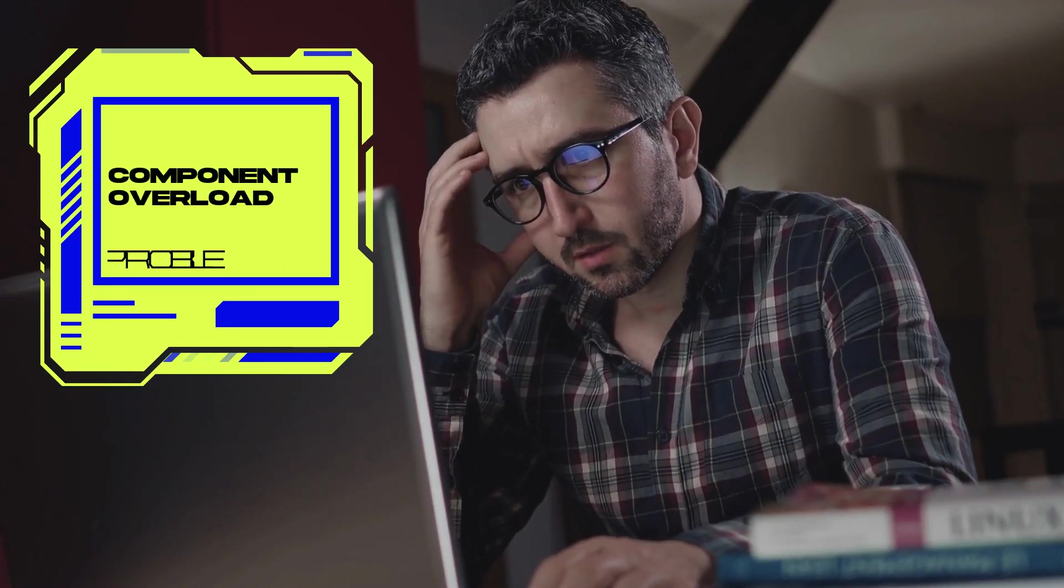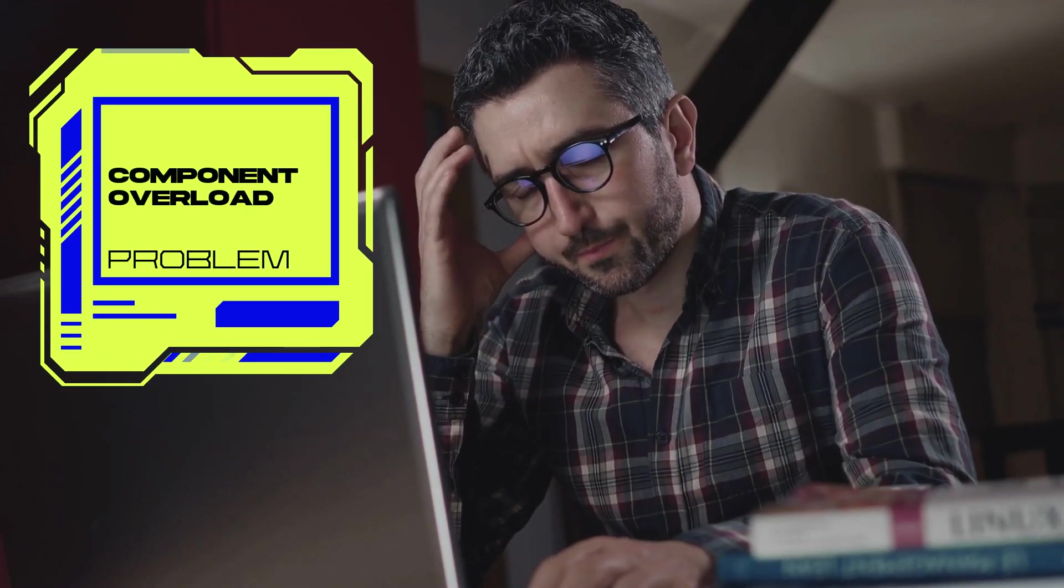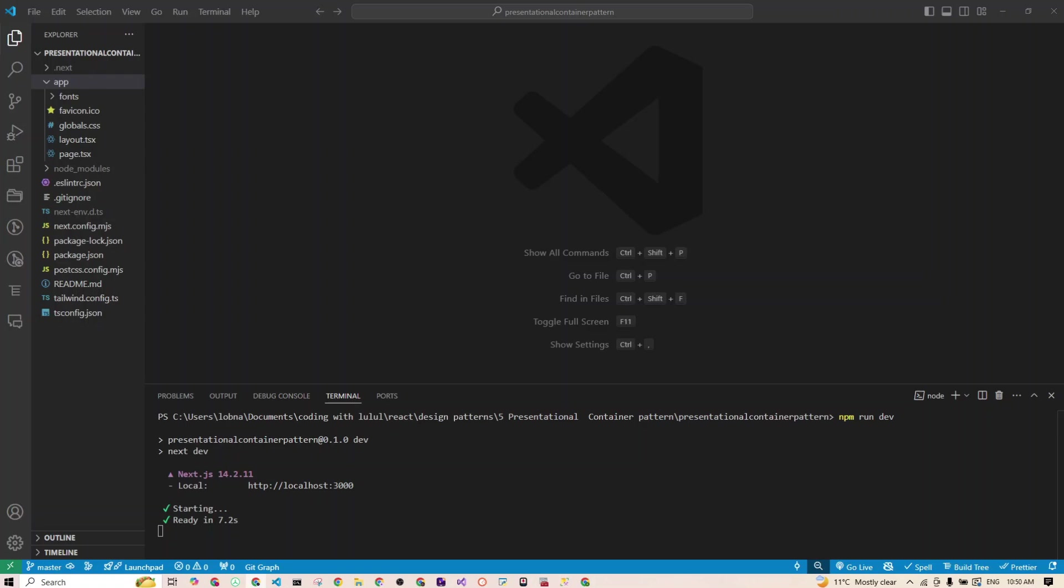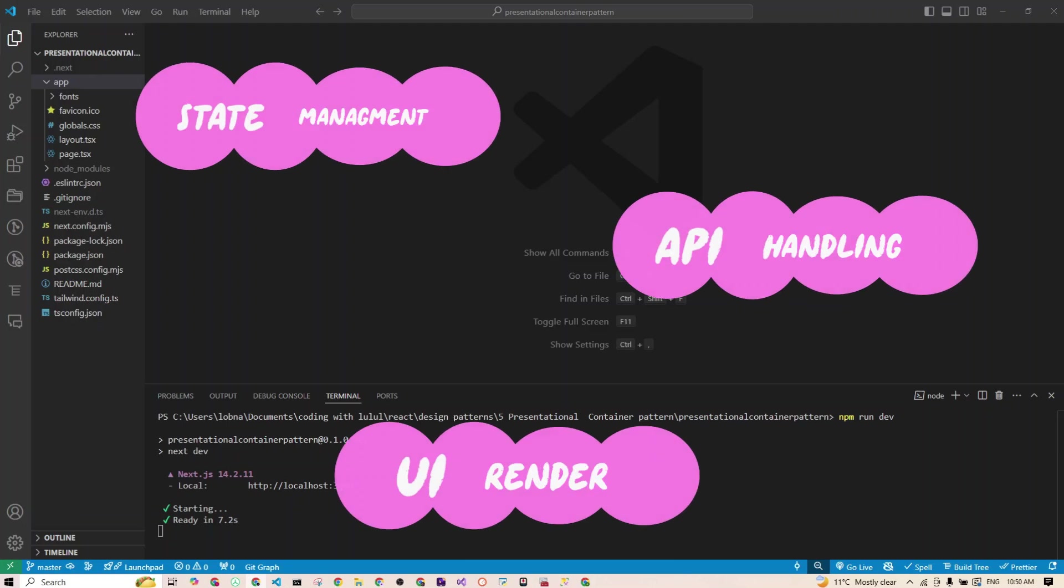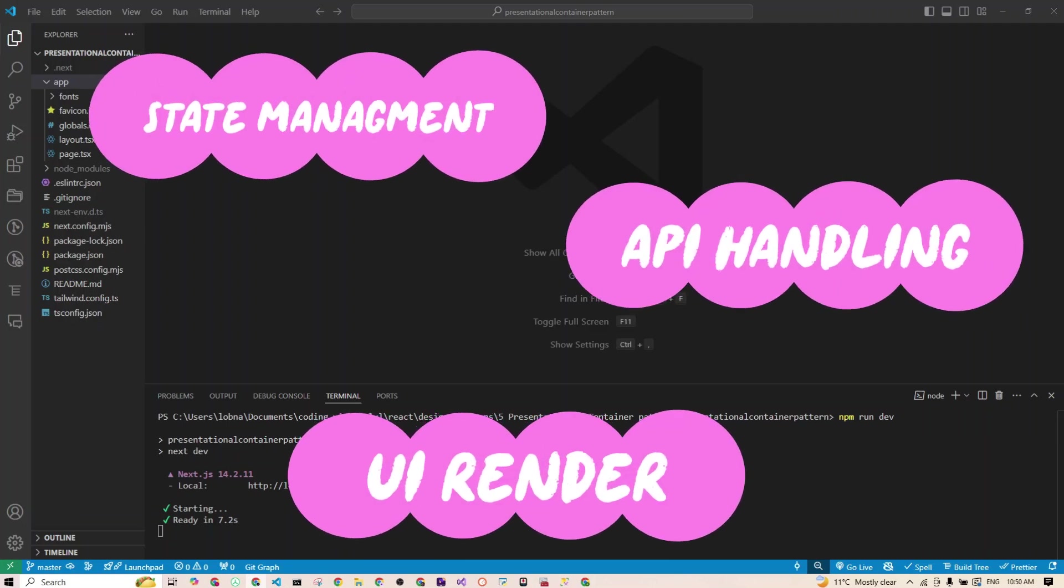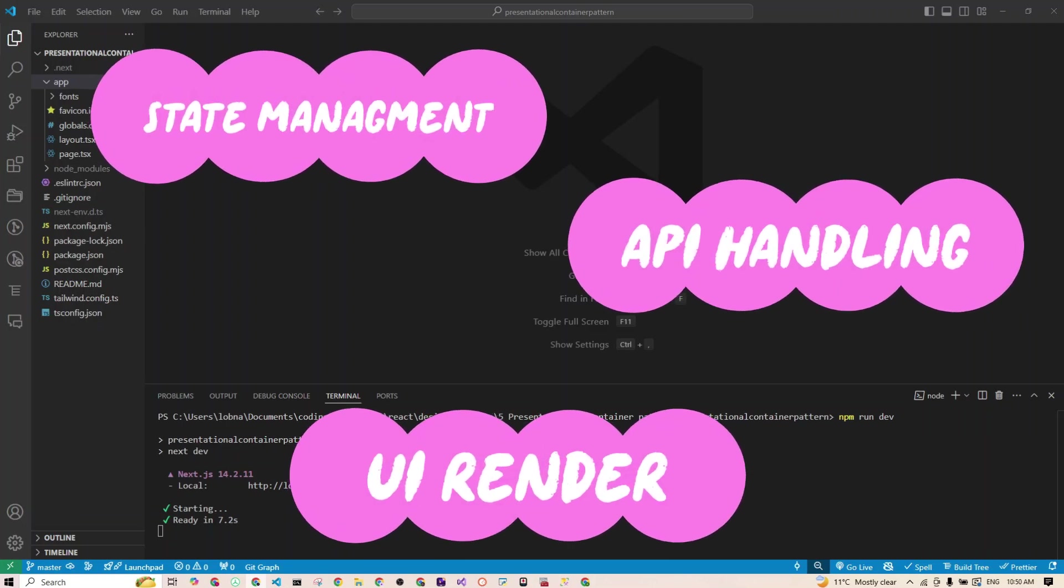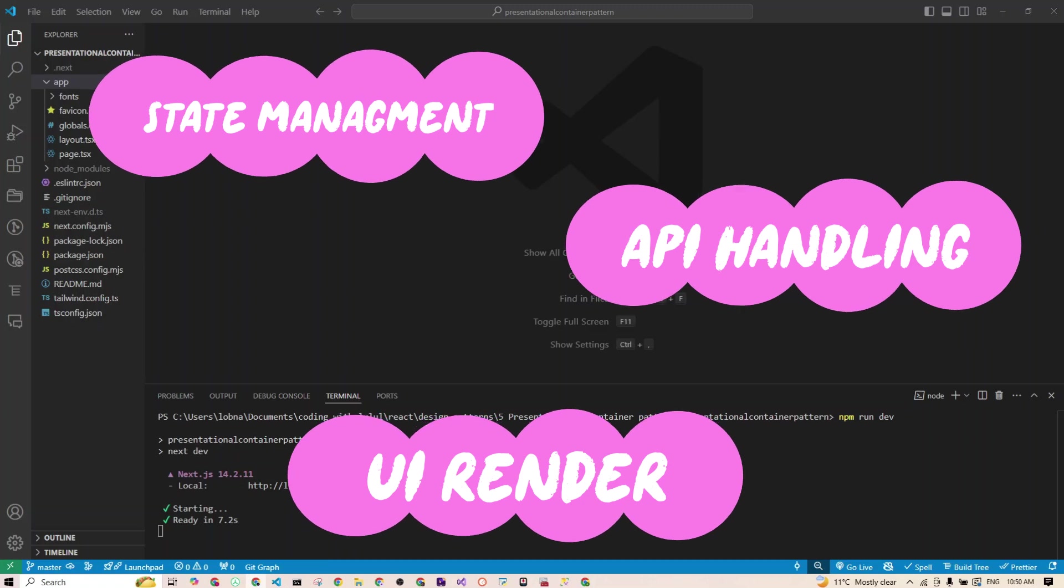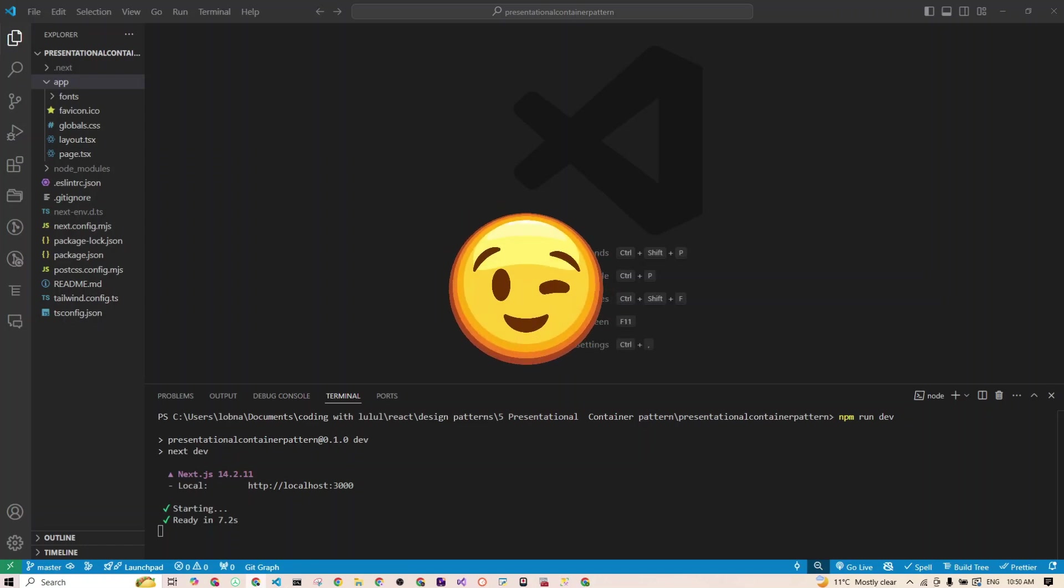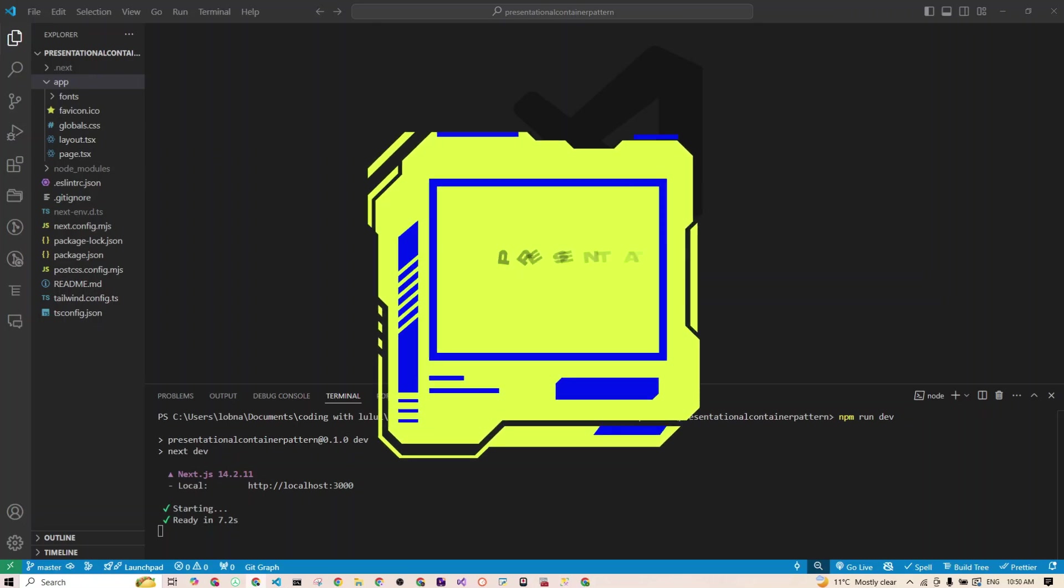So let's get into it. Have you ever started building a React app, adding cool features, only to find that your components become more and more tangled? They end up doing everything. Managing the state, handling API calls, handling your UI. It gets messy, right? So suddenly, one small change breaks everything and your components are almost impossible to test.